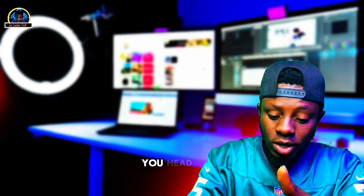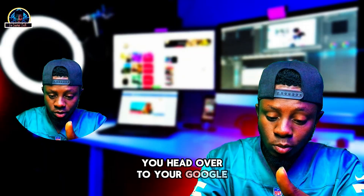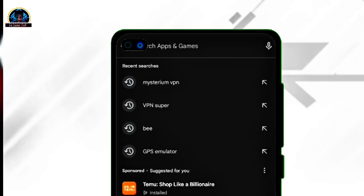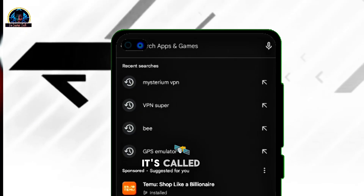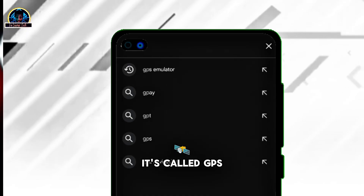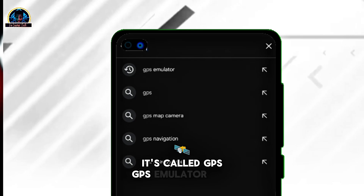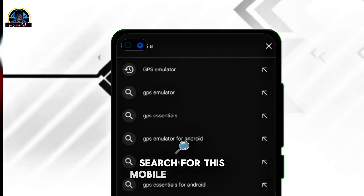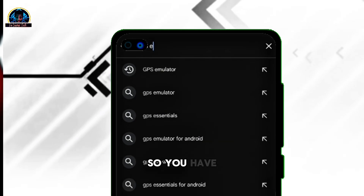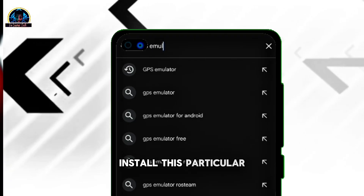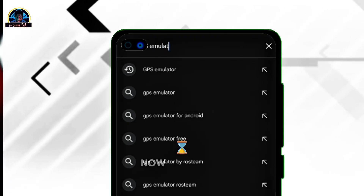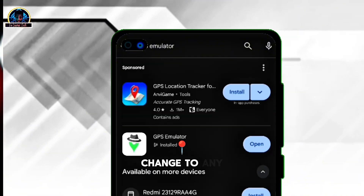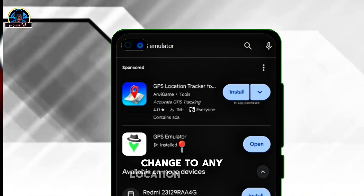First of all, what you need to do is head over to Google and search for this mobile application called GPS Emulator. You search for this mobile application and ensure you install it. What this app does is help you change to any location that you want.